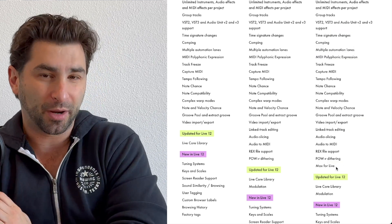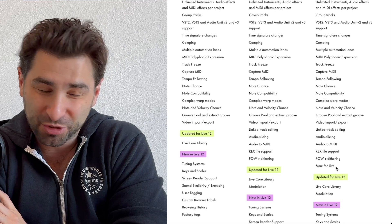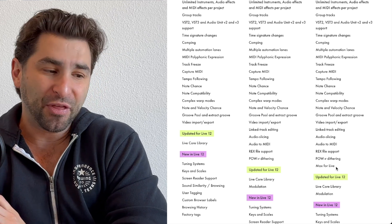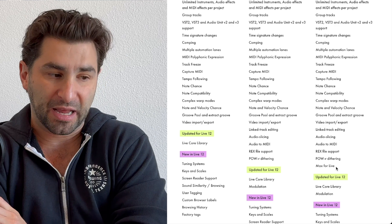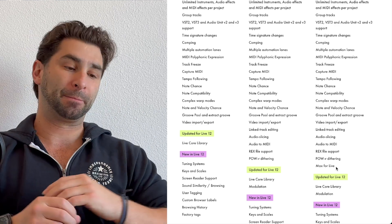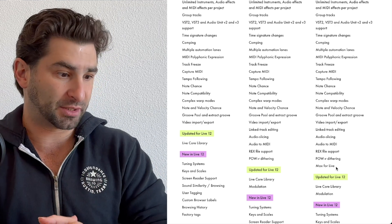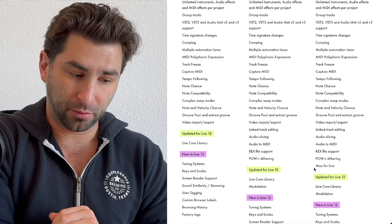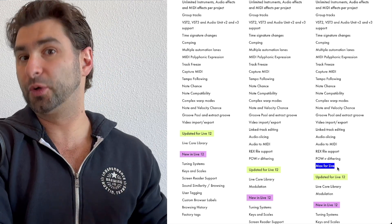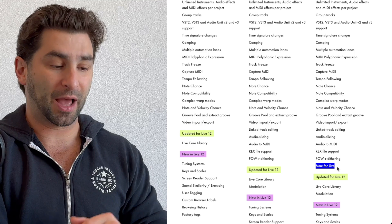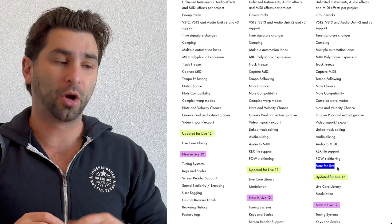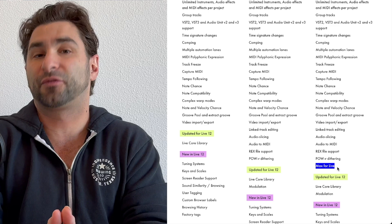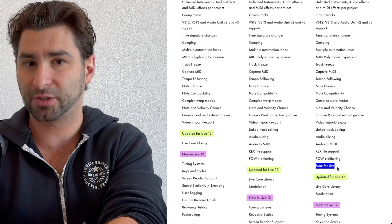I'm going to be honest, I rarely use max for live. I think if you're doing a lot of live performances with Ableton, and you're doing a lot of complex routing and stuff like that, that makes sense for you to get the suite just to use max for live. But that's to me one of the biggest differences, I might even say the biggest difference between standard and suite is max for live.